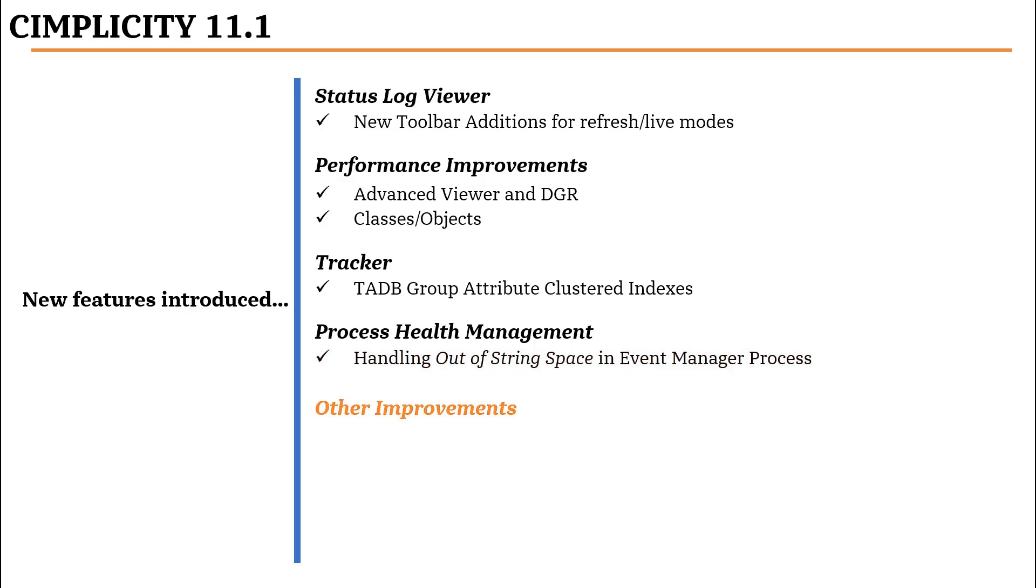Some of the other improvements introduced in Simplicity 11.1 include SQL Server 2019 support and Win911 validation support.